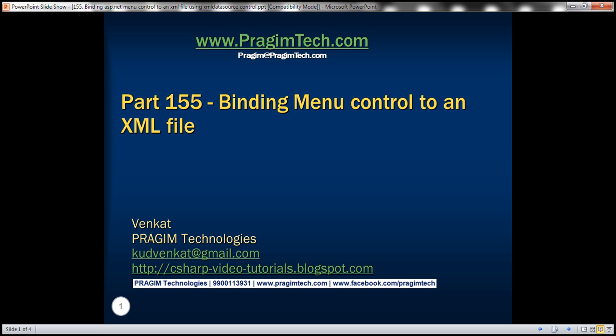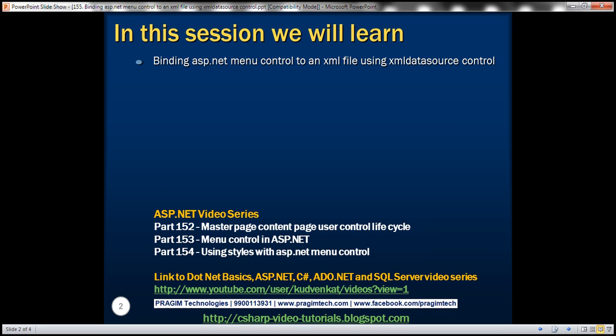This is part 155 of the ASP.NET tutorial. In this video we'll discuss binding the ASP.NET menu control to an XML file using the XML data source control. This is a continuation of part 154, so please watch part 154 from the ASP.NET tutorial before proceeding.